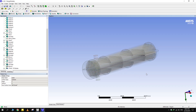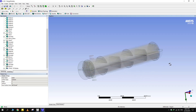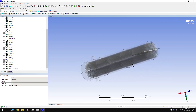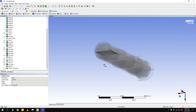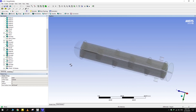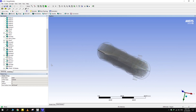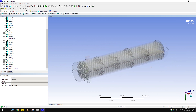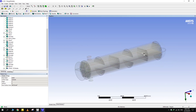In this video, we will design a shell and tube heat exchanger with two shell and two tube passes. The purpose of this tutorial is to use as many Design Modeler features as possible.